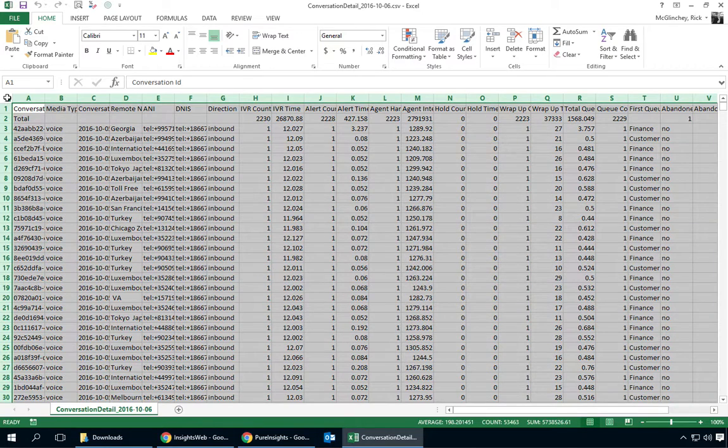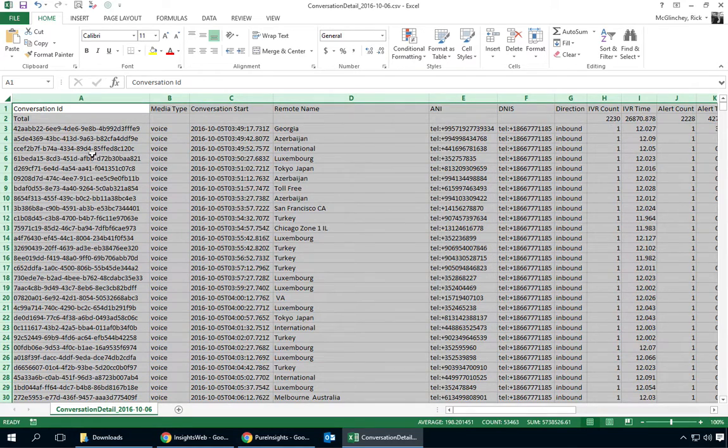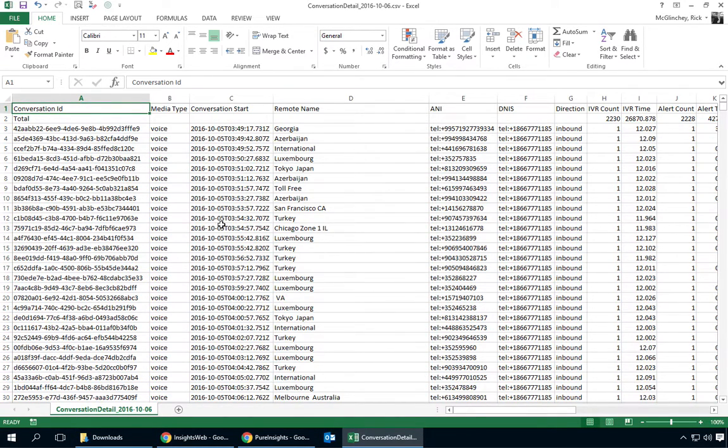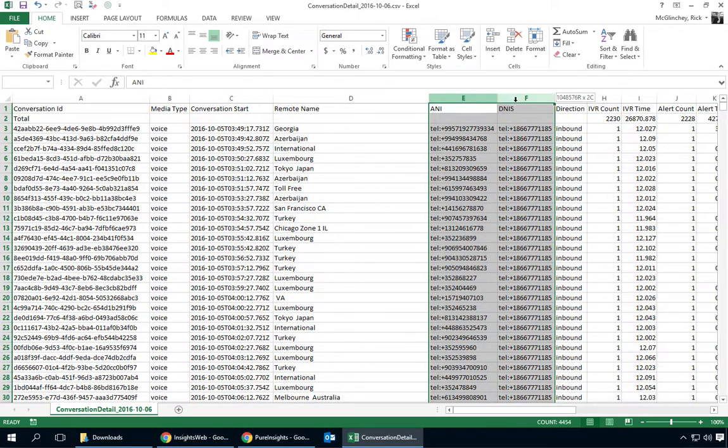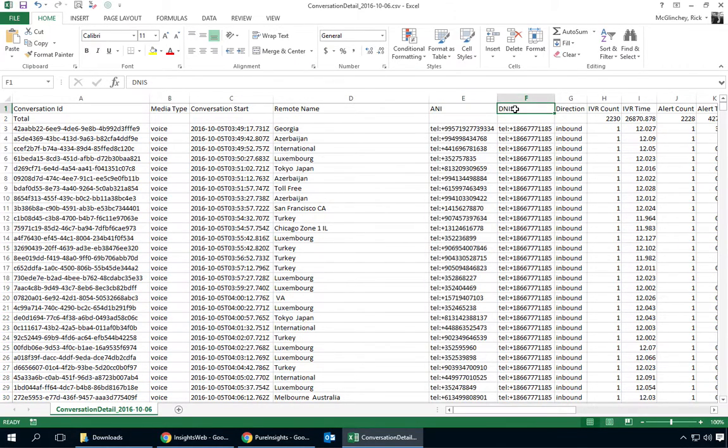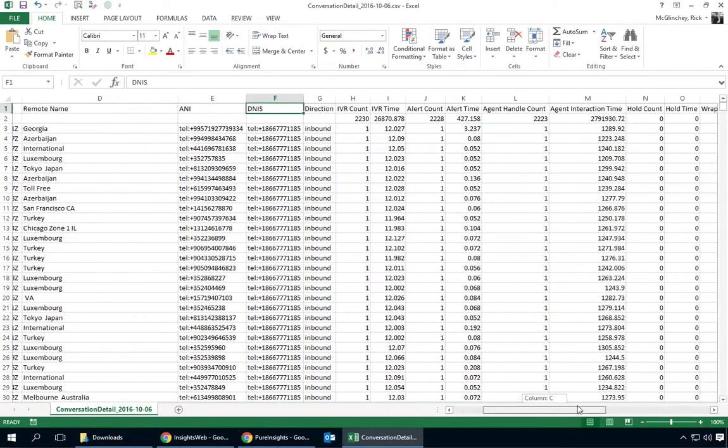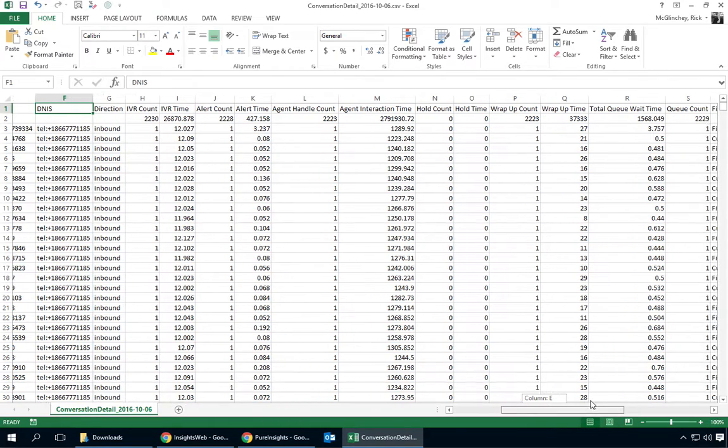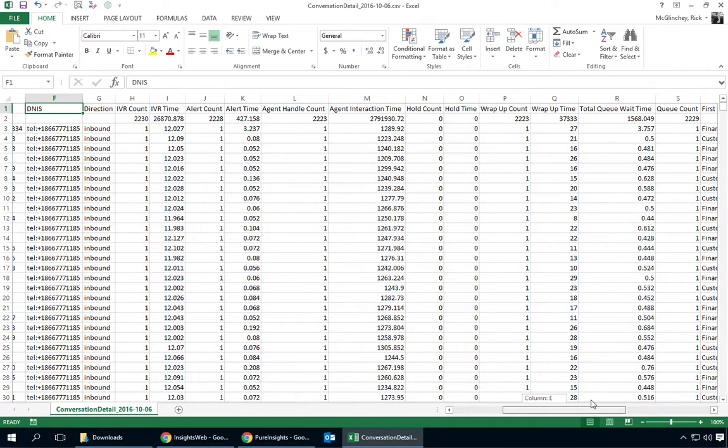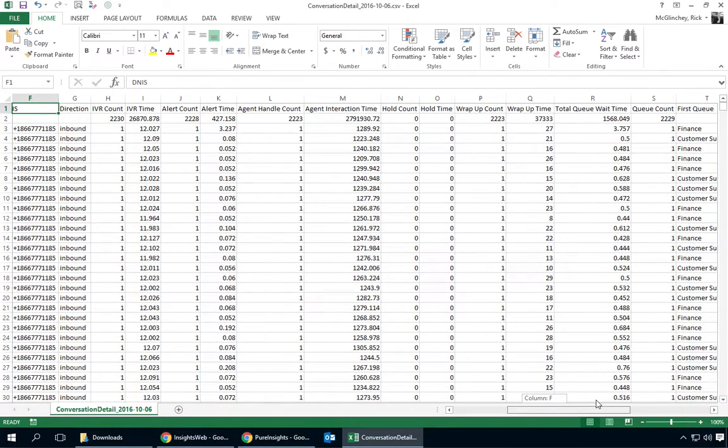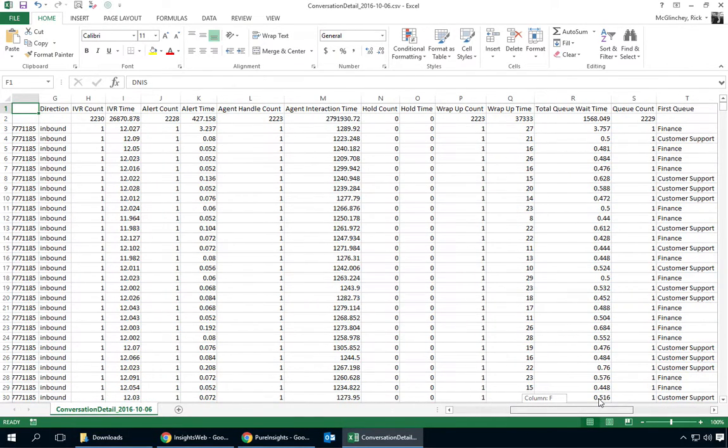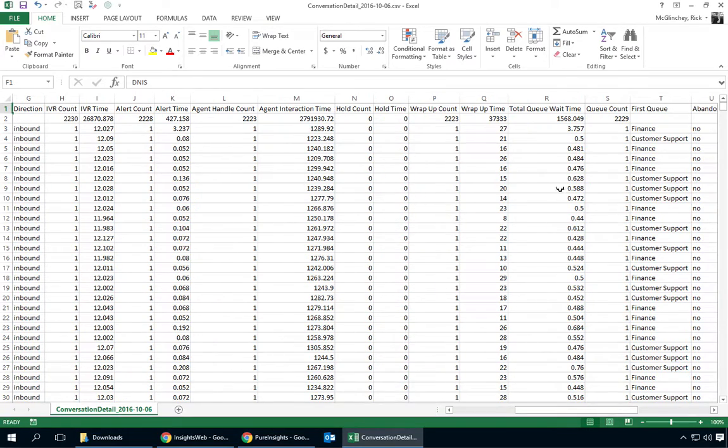Let's make this a little bit easier to see and there's the full conversation ID. Those other details as I mentioned such as ANI and DNIS and as I scroll over you can also see other details such as the direction of the call and we see the first queue that the call went to.